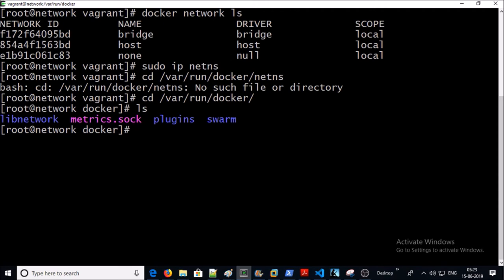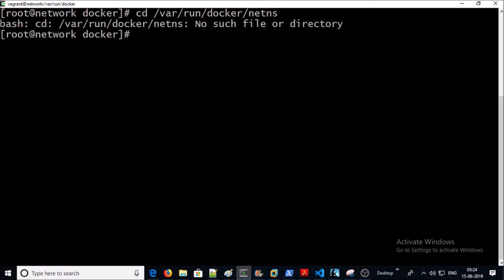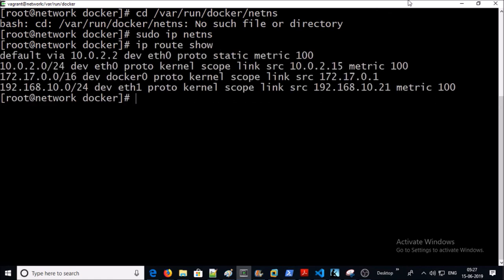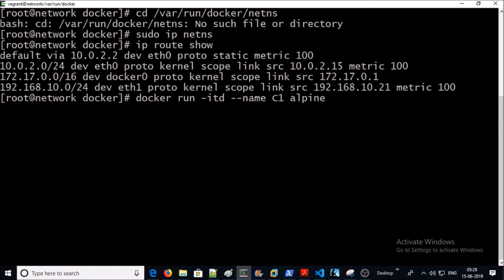Docker creates a separate namespace for each container and keeps information about these namespaces at a specific file location. Since we haven't created any containers yet, this file hasn't been created yet. You can list down all namespaces using this command — it is empty because no containers exist yet. Let's look at the routing table now.